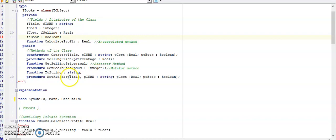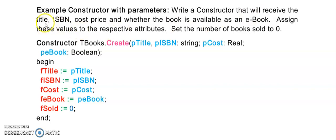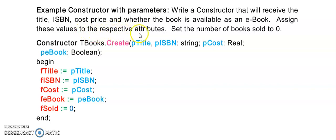We'll start usually with a create constructor, and for this we first need to go to the question. I'm going to go to my book on page 8 of the 2019 version. Here is an example of a question. The question says write a constructor that will receive the following values. The word receive always indicates the parameters. In this instance, it's receiving a title, an ISBN, a cost price, and whether the book is available as an e-book or not. Then you want to assign these values to the respective attributes.